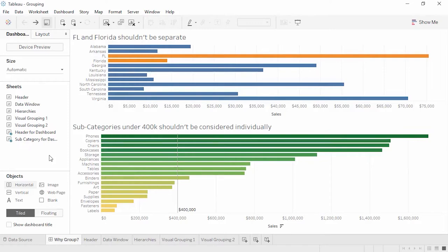Welcome to this video on grouping. You can download the exercise workbook to follow along. Have you ever tried to do an analysis with data that's less than perfect? What if we have both the postal abbreviation FL and the full state name Florida, but want our analysis to consider them as the same thing? Or we may not care about the smallest office supply subcategories individually. Grouping lets us create a new field based on a combination of members.